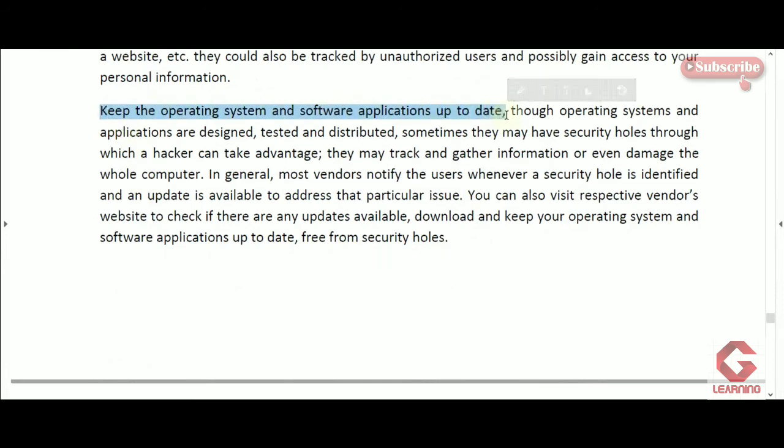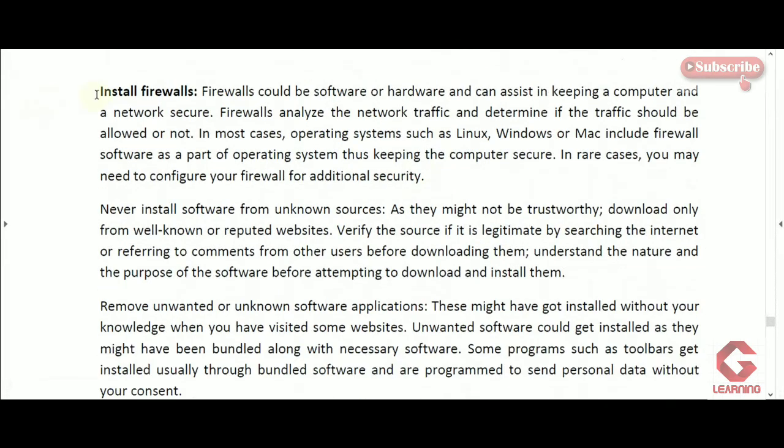The next concept is to keep the operating system and software applications updated. The OS and programs are responsible for keeping our computer secure from unauthorized access. As new threats emerge, companies developing operating systems and software continuously upgrade their products. We must also update these softwares in our computer so they remain capable of detecting and removing new threats.